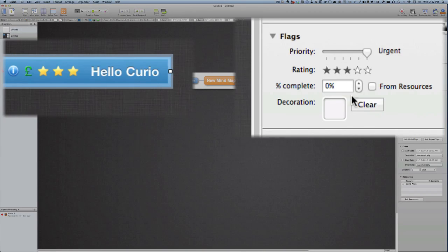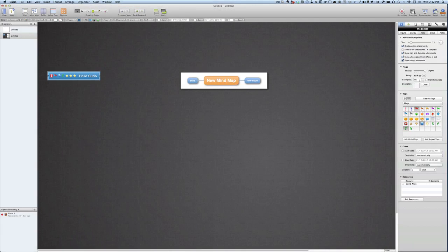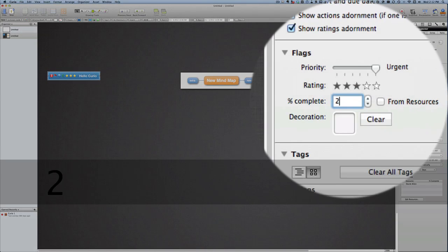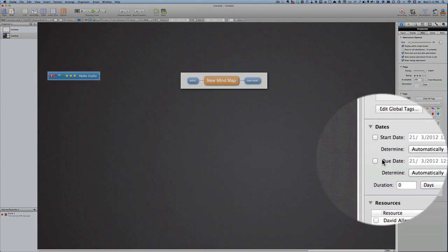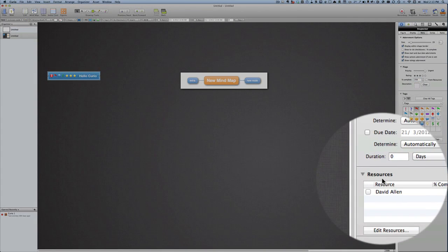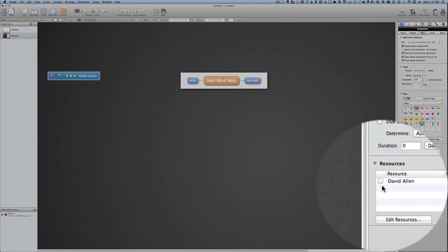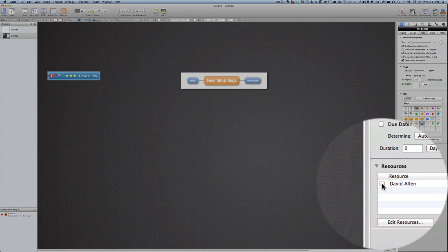And if we want it to be something there that's got to be something that's got to be completed, then we can add a complete percentage on there. So maybe it's 25% done. We can set the start date and a due date.